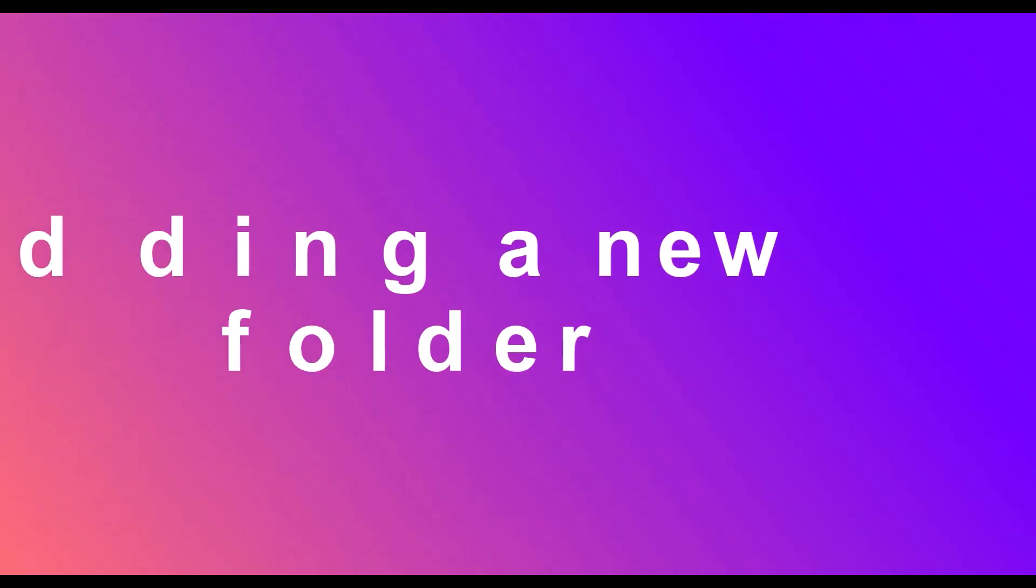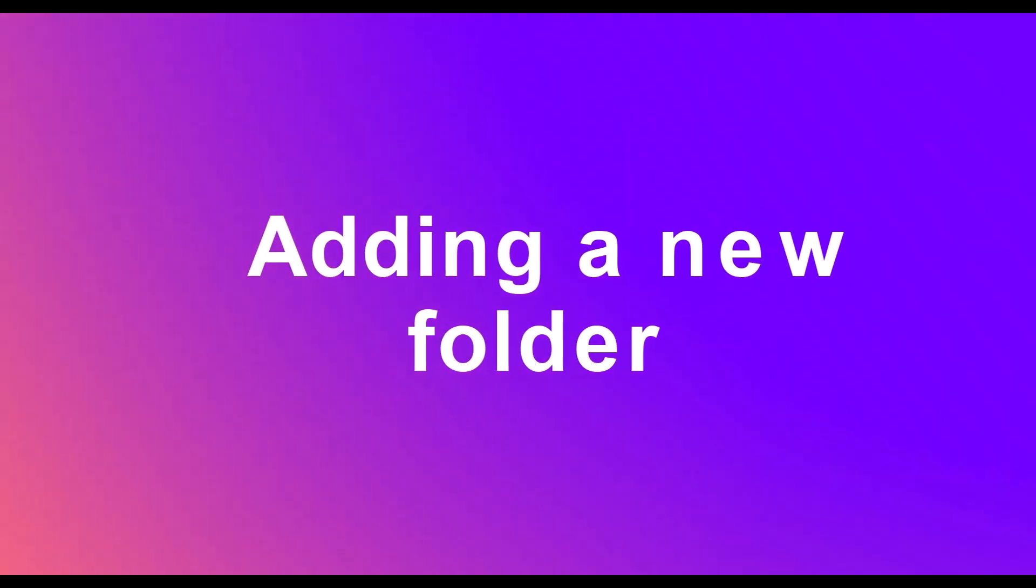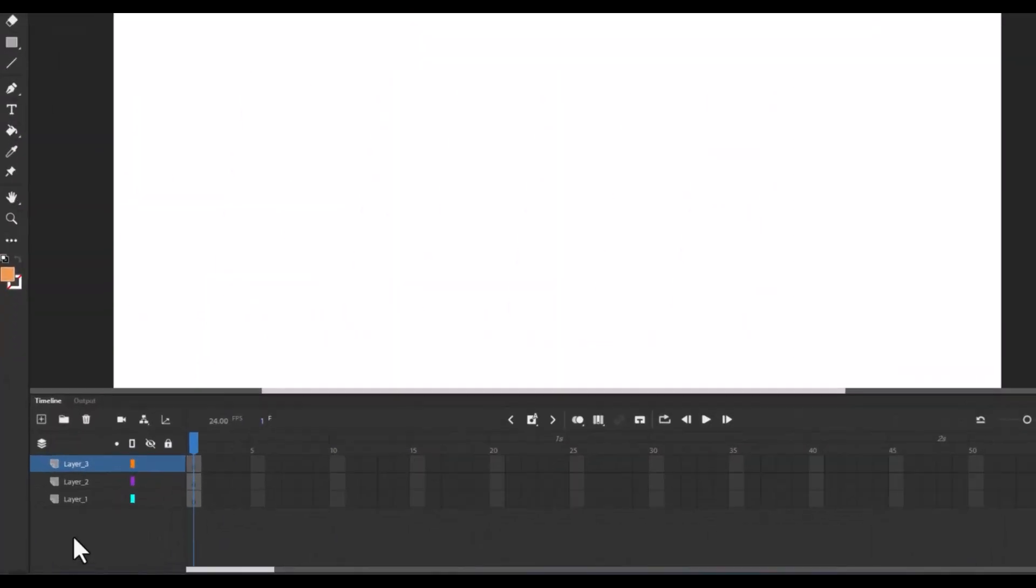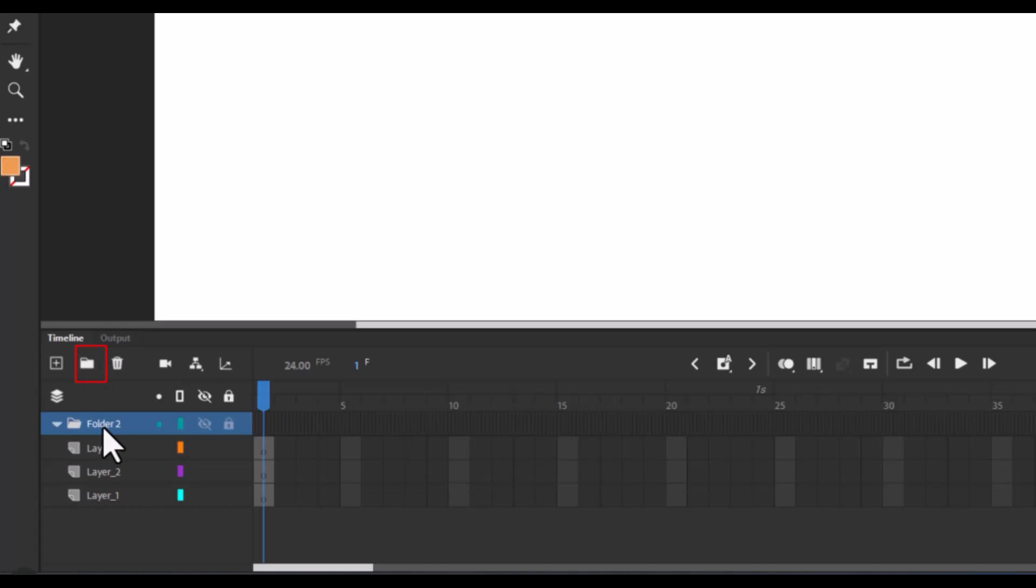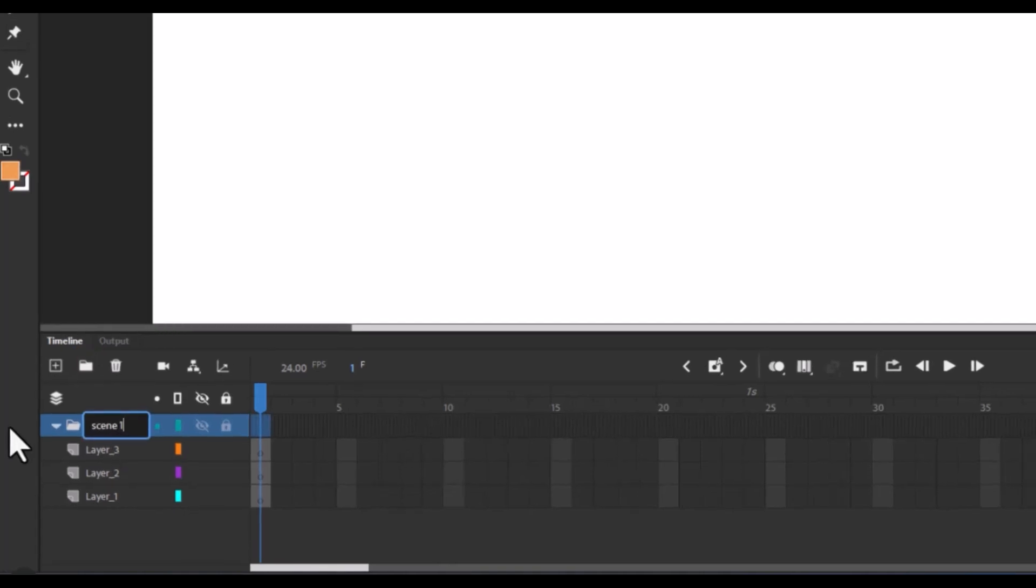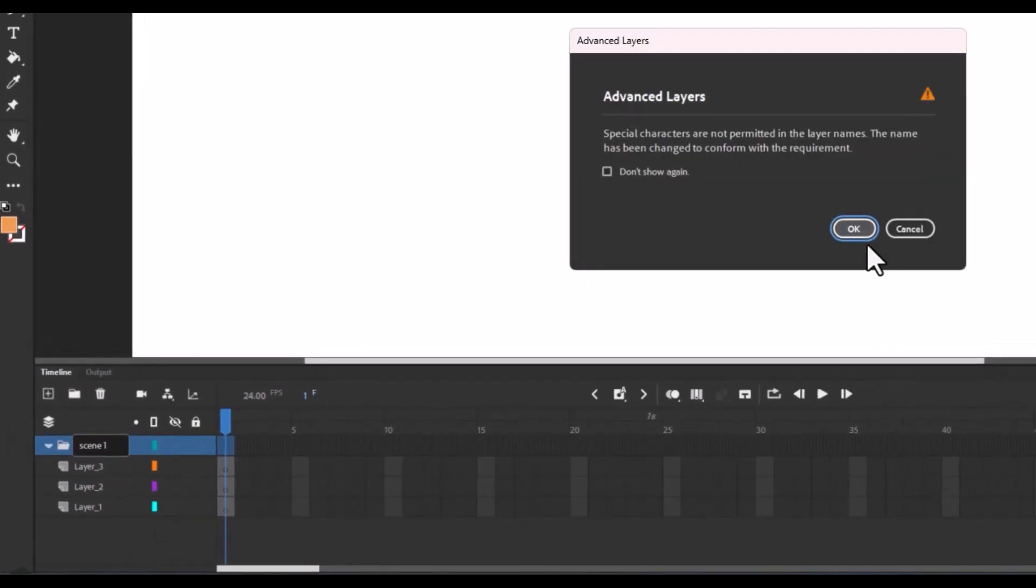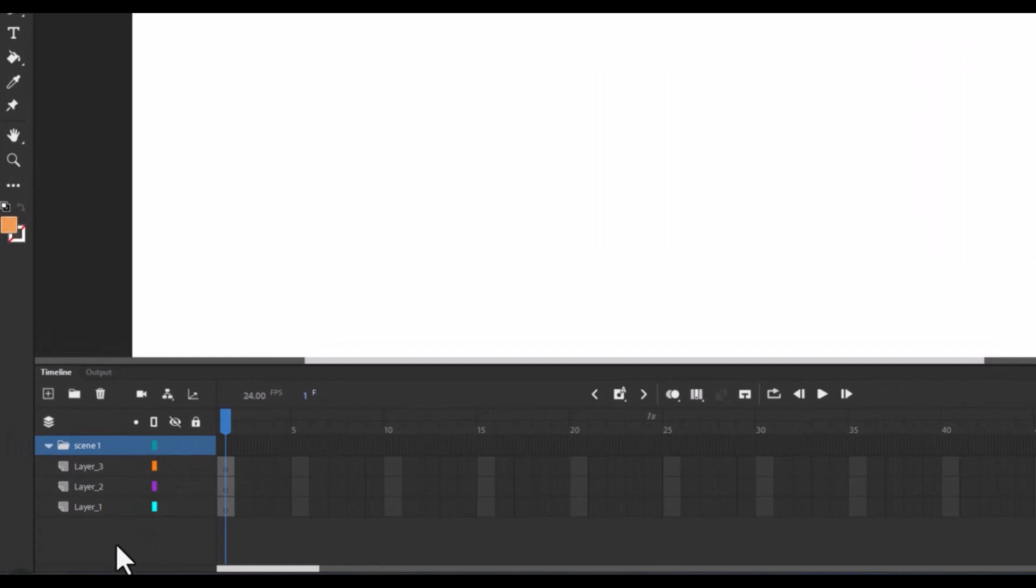Adding a new folder. To organize your layers, you can add a folder by clicking on the add folder button in the timeline panel. Name the folder and drag the layers into it to keep your project tidy.